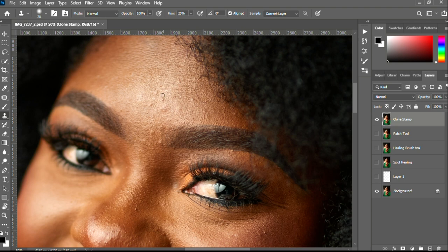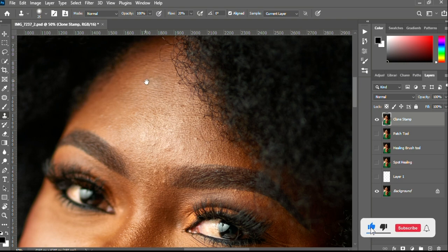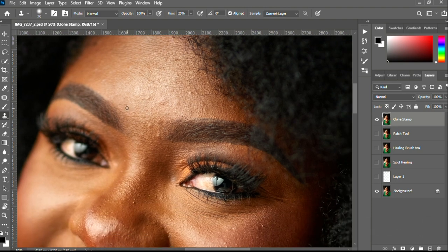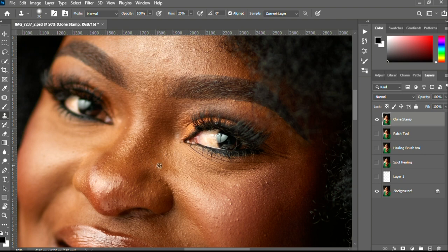What you do is sample close to your blemish and paint over it — sample, then paint. The Clone Stamp tool actually gives you more control over the skin textures — more control over the skin textures.